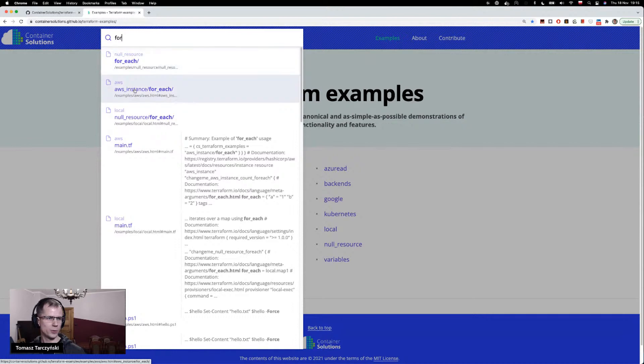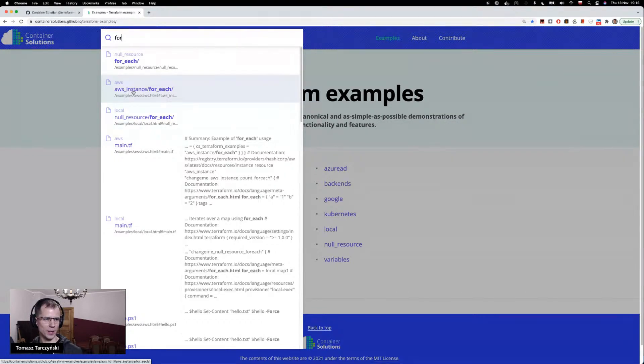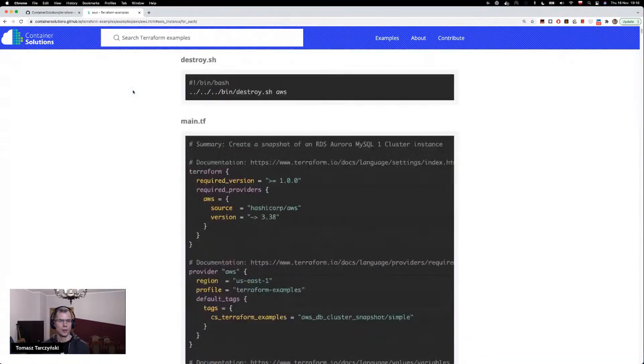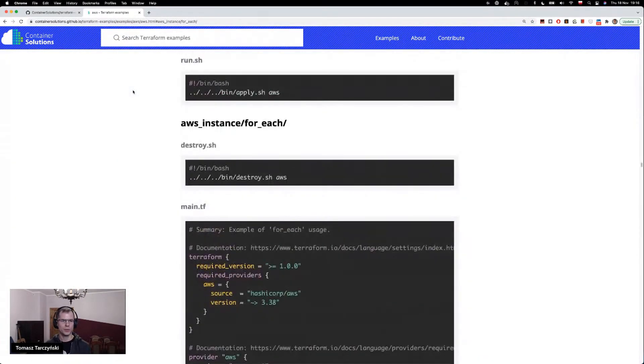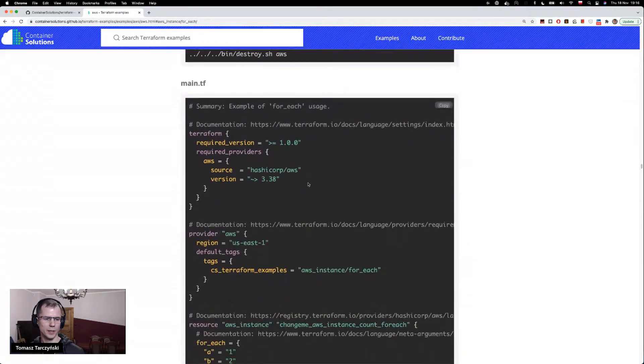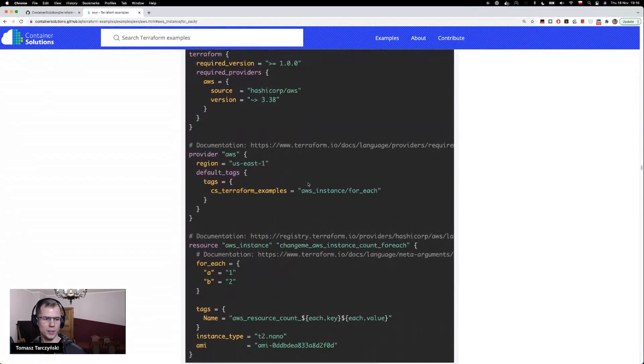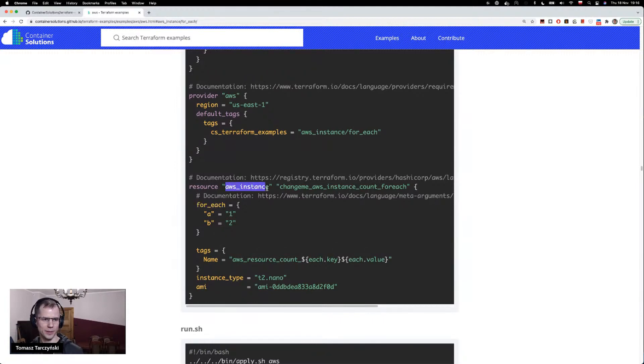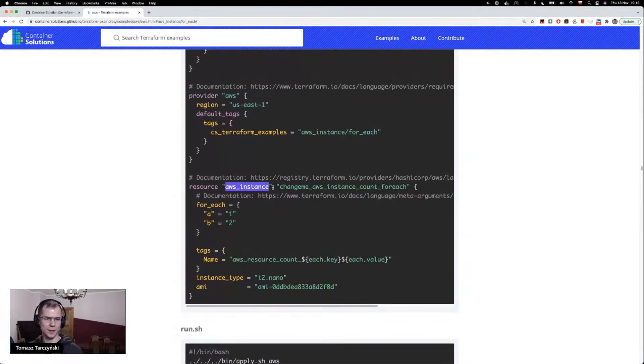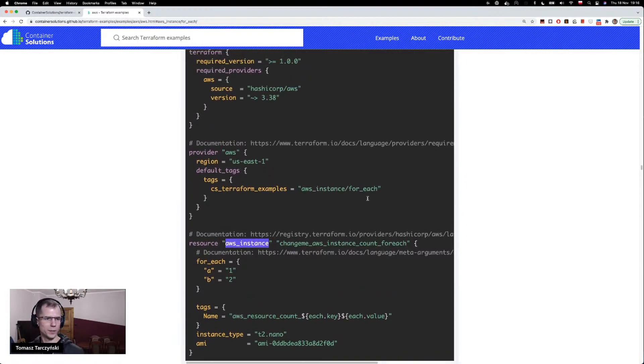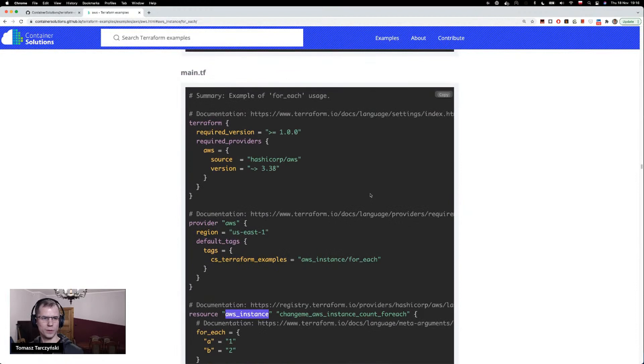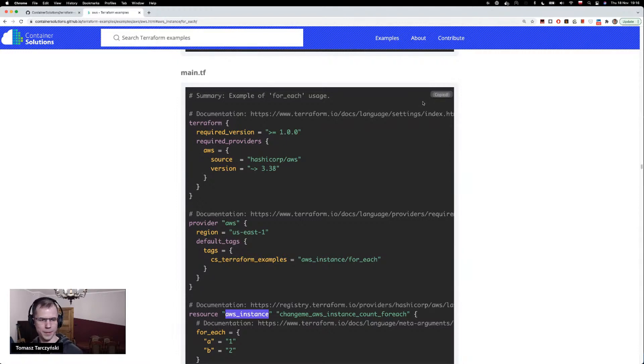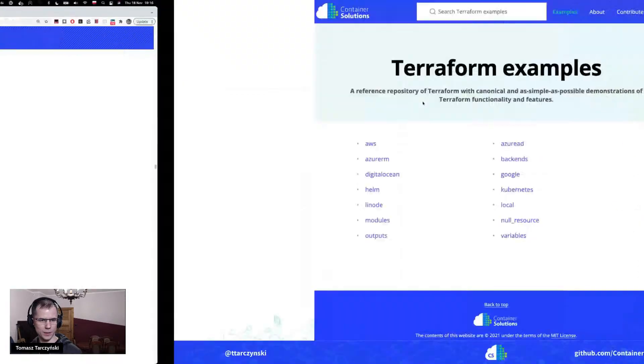We can see two different examples, and one of them is how to create AWS instances with for_each. And then if we go there, we've got AWS instance for_each, and we can see here how to use the for_each feature of Terraform with the AWS instance resource kind. So it's yet another way to use those. You can also just copy-paste code from here.